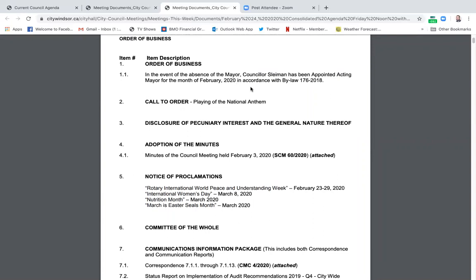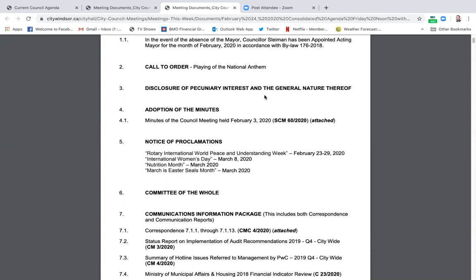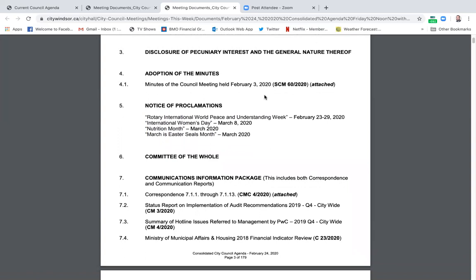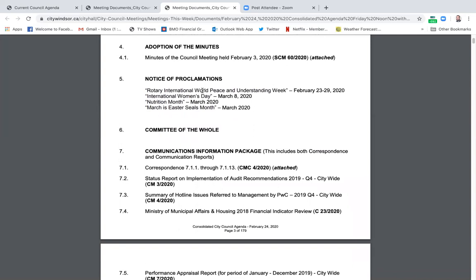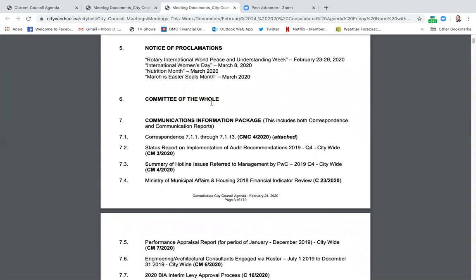The first line tells you who will be mayor in the absence of the mayor — in February it was Councillor Sleeman. Then there's the national anthem. Disclosure of pecuniary interest is if anybody — either themselves or a family member, their wives or kids — are in any way tied to any of the agenda items where they may be making money, usually tied to their jobs. Then adoption of the minutes — the minutes are also included in this package. Notices of proclamations are the different things like Nutrition Month, Easter Seals, those types of things.